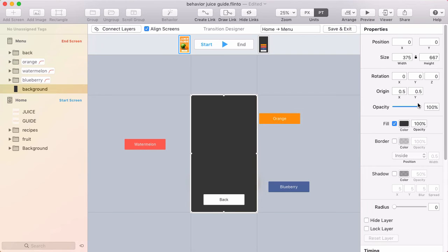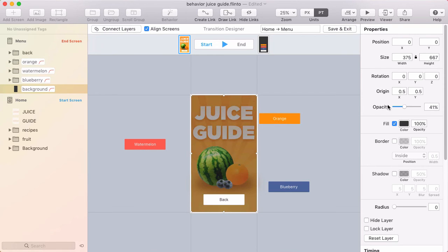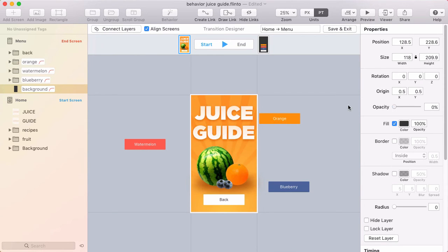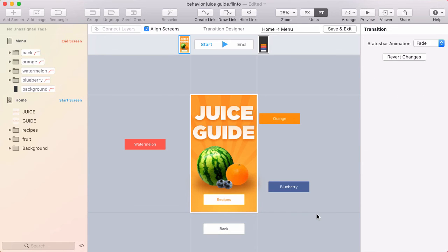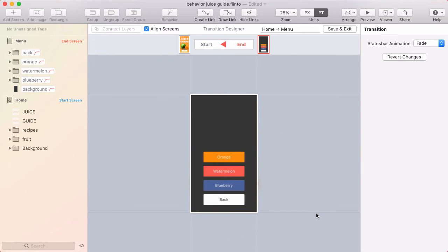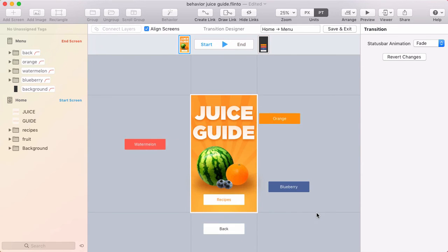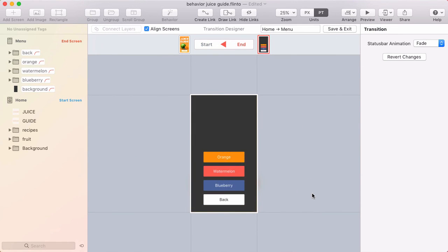So if I want to do something wacky like this, that kind of transition becomes a lot easier with this align screens checkbox.